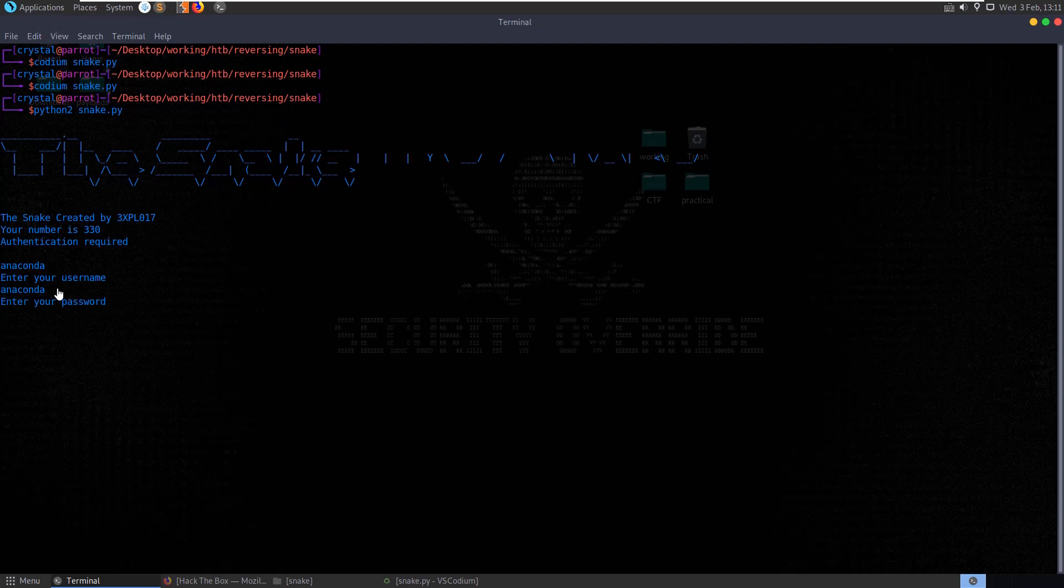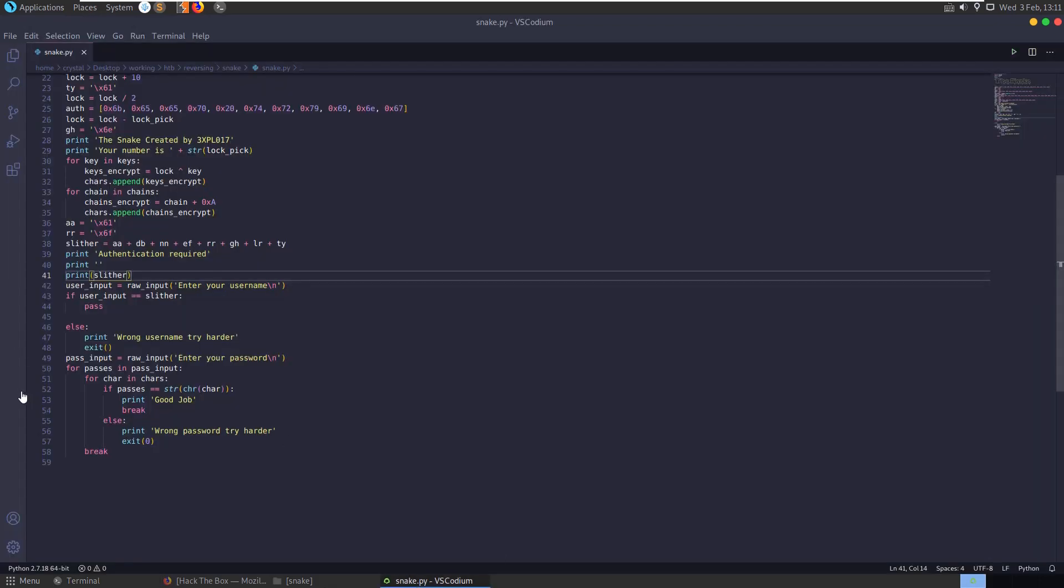Let's put in a password. And we get wrong password. Try harder. So we know what the username is.